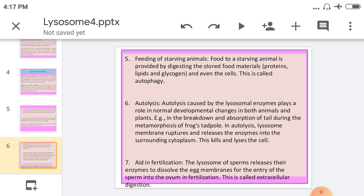Another function is the role in fertilization. The lysosomes of the sperm release their enzymes to dissolve the egg membrane, allowing the entry of the sperm into the ovum during fertilization. This is called extracellularization. The lysosome is therefore useful for both intracellular and extracellular digestion.